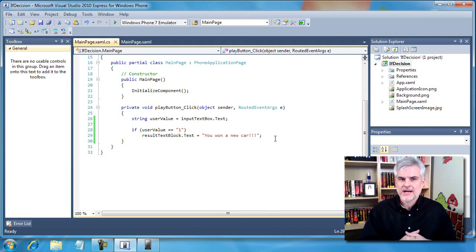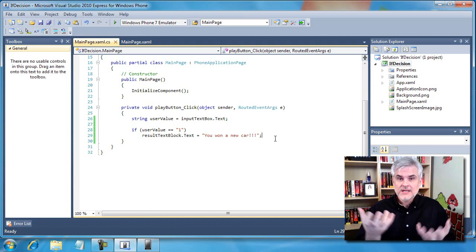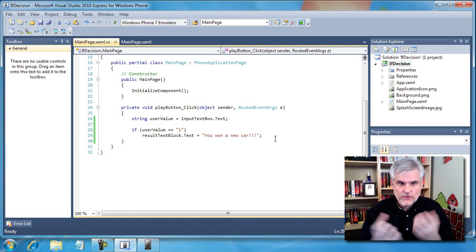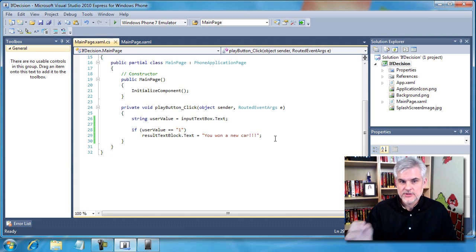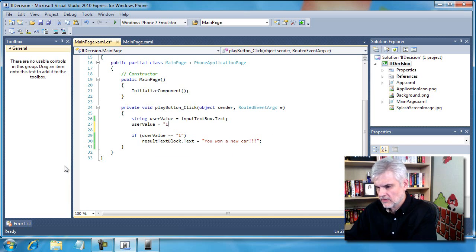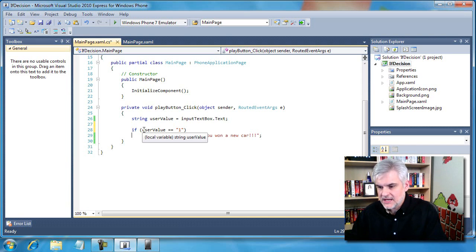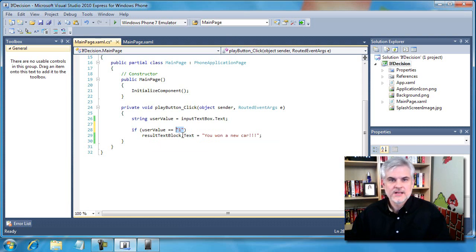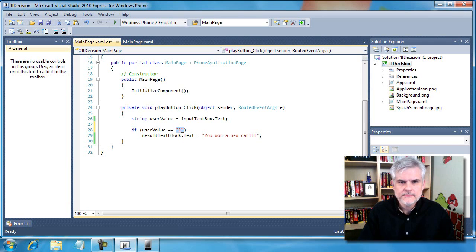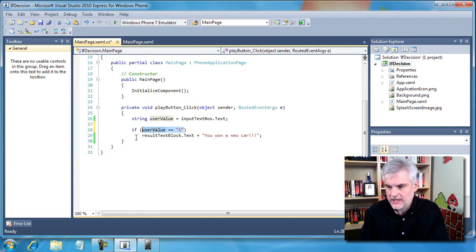Notice the double equal sign operator - that is probably new to you. It's different than the single equal sign operator. The single equal sign operator is used for assigning values. The double equal sign is used for evaluating whether two values are equal - it tests for equality. If we wanted to set the value of the variable 'user value' to one, we would have used the single equal sign. But we used the double equal sign, so we're asking: does user value contain the string '1'? Whether this is true or false will determine whether line 29 is executed.